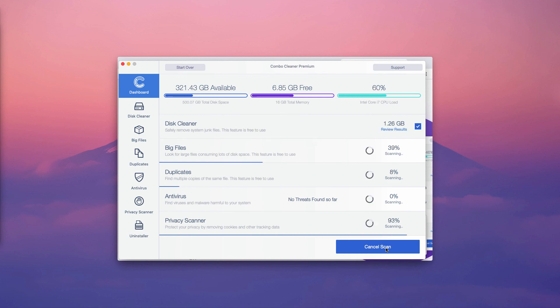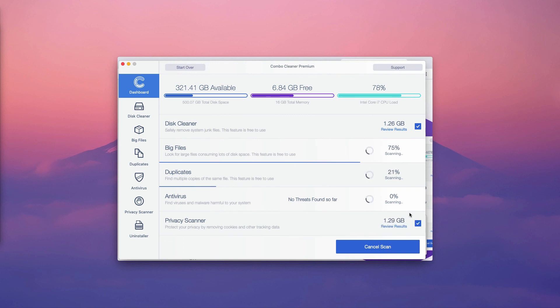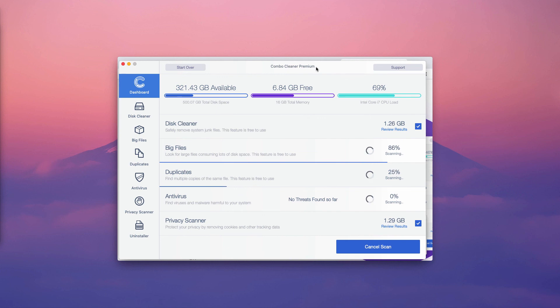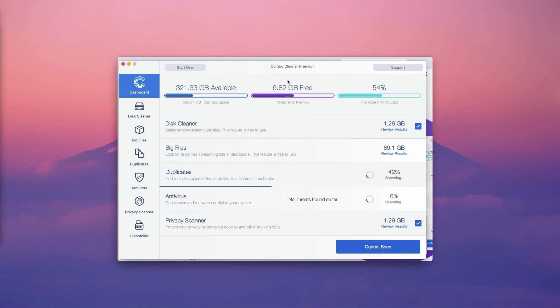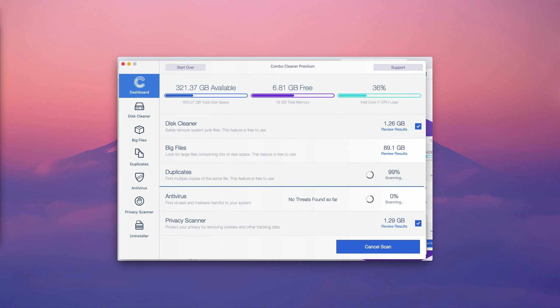Once the scanning is done, you may remove threats automatically with the premium version or manually by going to the list of threats and removing detected items one at a time. The list of threats will contain detailed information about the location of threats, so it's a very handy feature of Combo Cleaner even with its trial version. Thanks for watching.